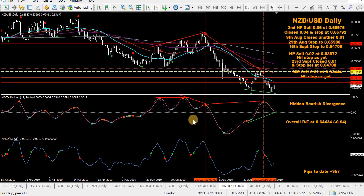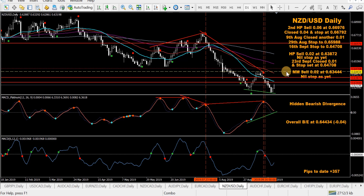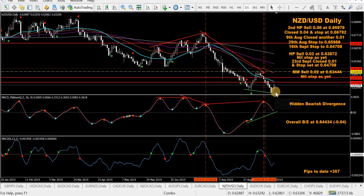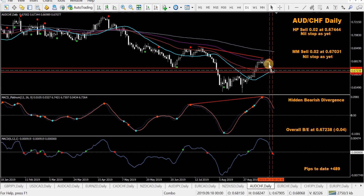NZD/USD — an old sell back here with a stop in place, took another HP sell, already closed half, with stops at the same level as the first sell. Two standalone HP sells and a mod MACD sell. The overall break-even is all the way up — minus 0.04. This might turn up; there's regular bullish divergence starting to form, still needs confirmation.